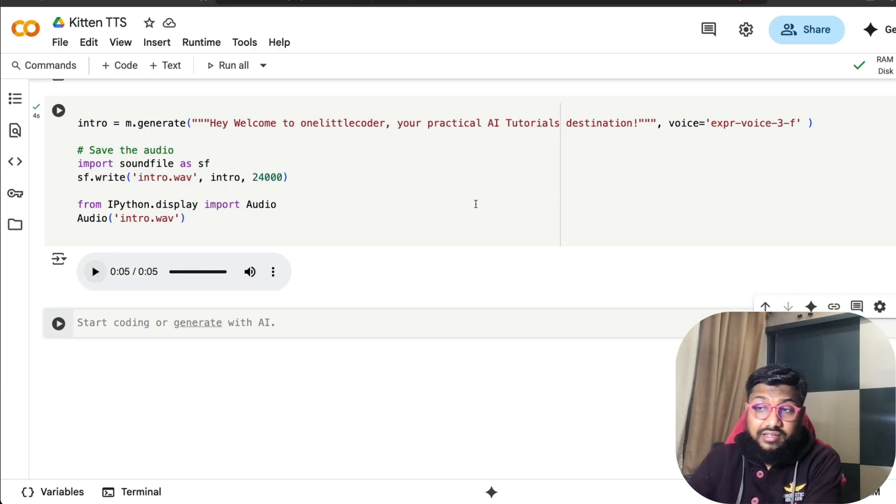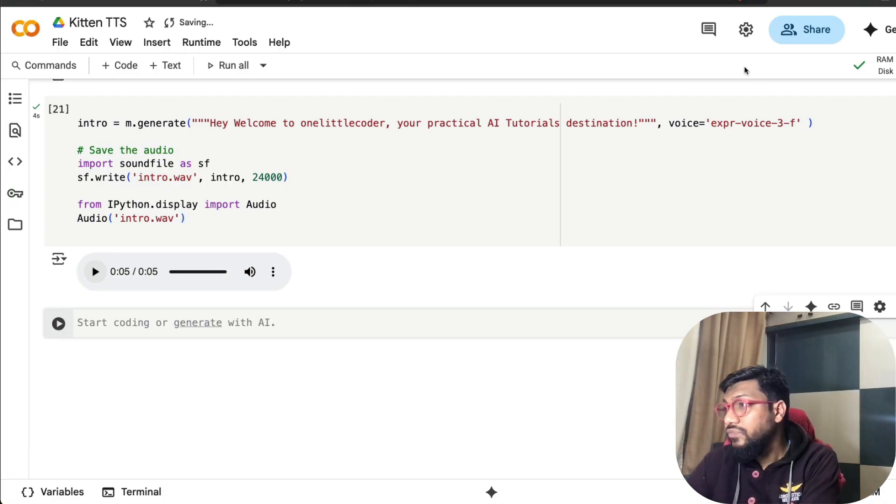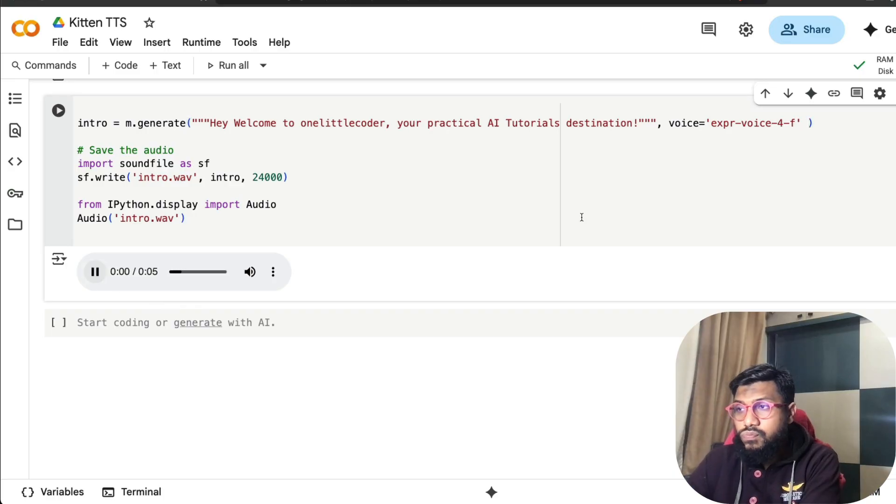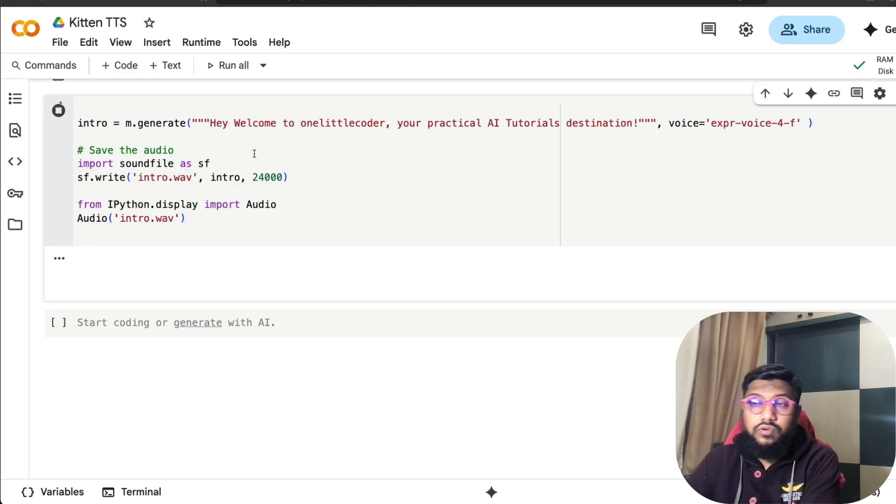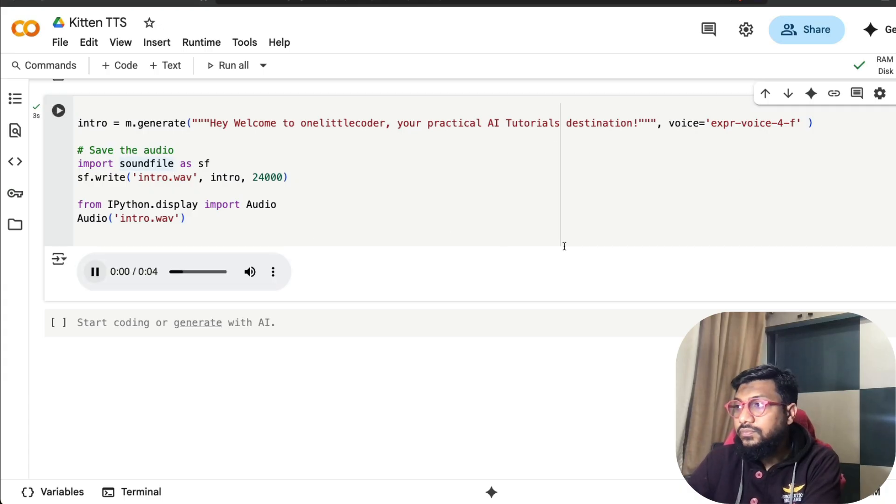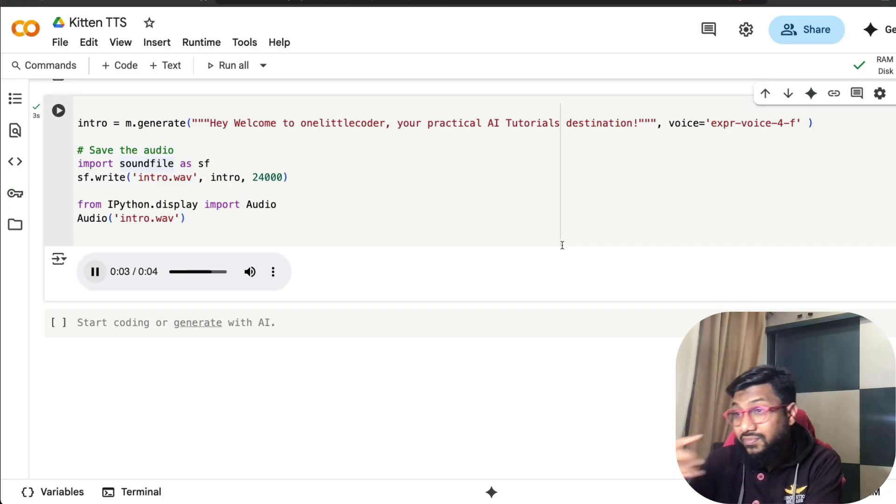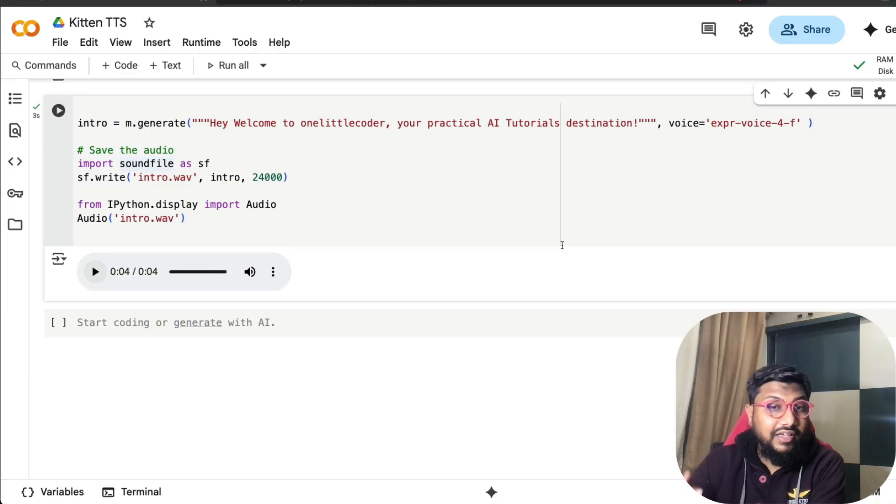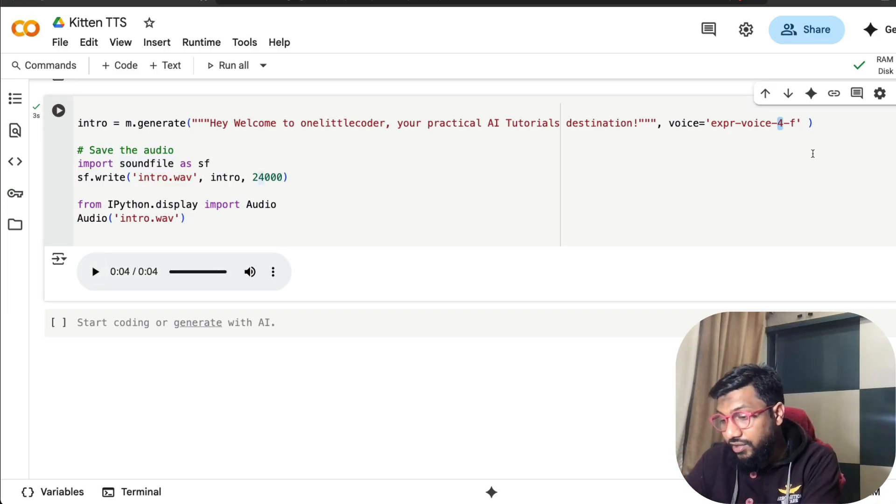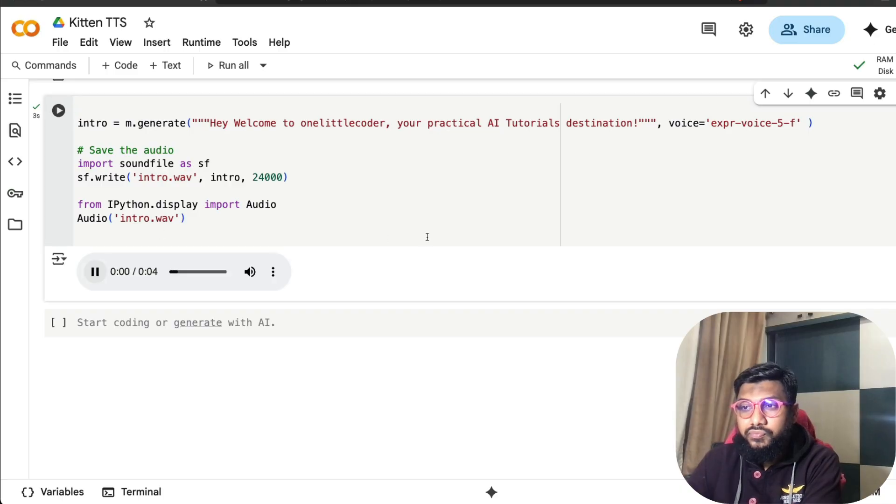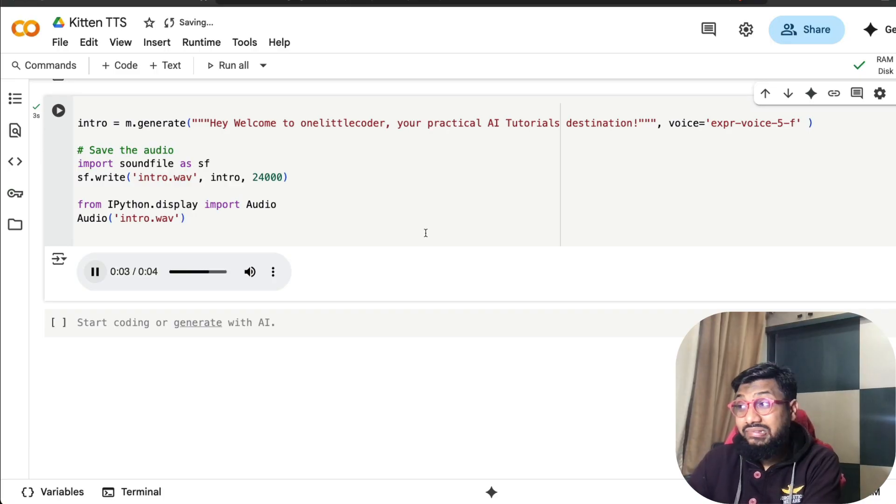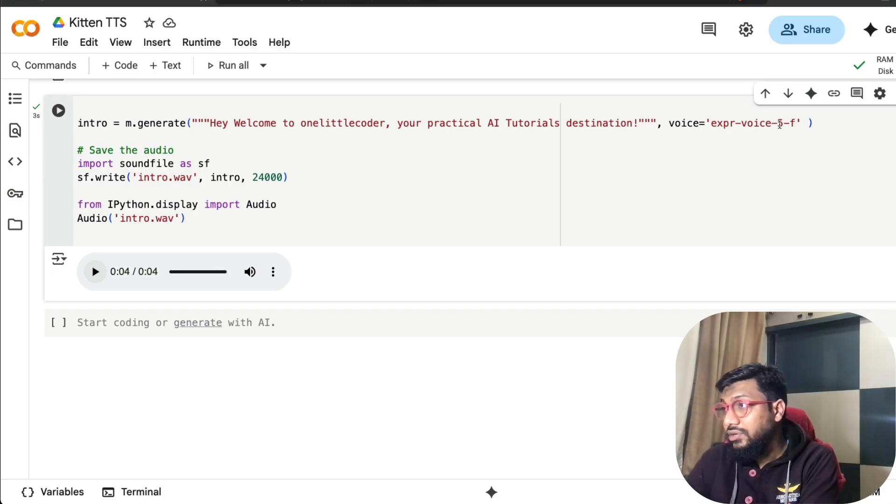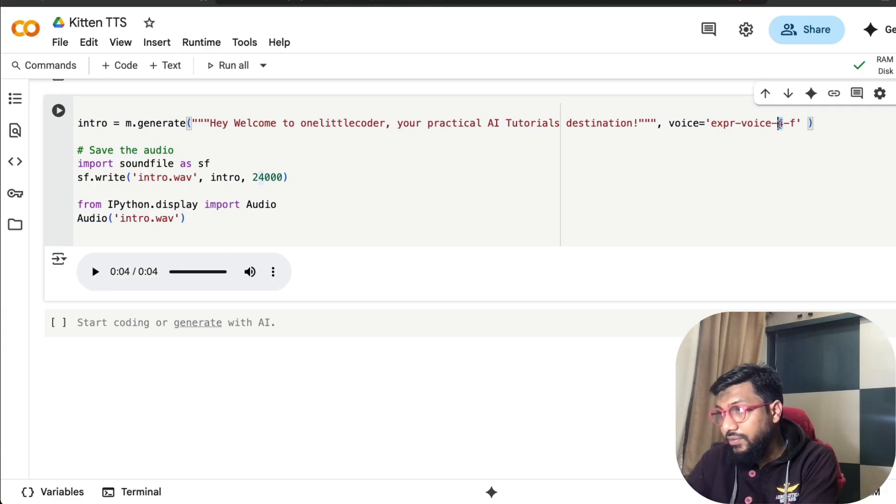I'm going to do 4f. [Playing] 'Hey welcome to One Little Coder, your practical AI tutorials destination.' This one sounds like I can create ASMR videos. 5f. [Playing] 'Hey welcome to One Little Coder, your practical AI tutorials destination.' I can make kids videos with this.